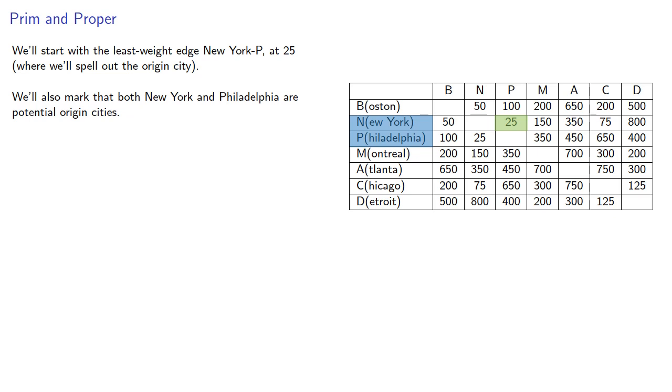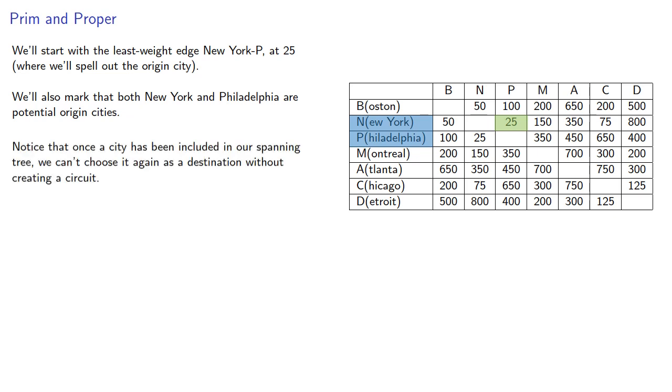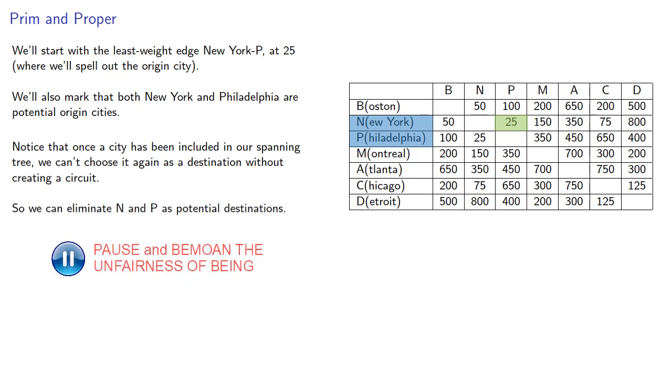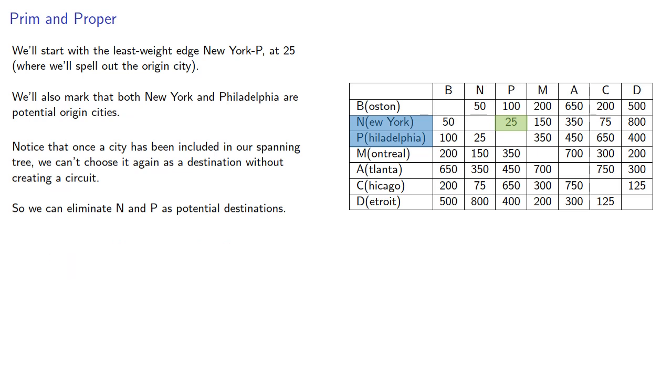Remember Prim's algorithm adds edges to the existing tree. And notice that once a city has been included in our spanning tree, we can't choose it again as a destination without creating a circuit. And what this means is we can eliminate N and P as potential destinations. Their entire column can be ignored from this point forward.